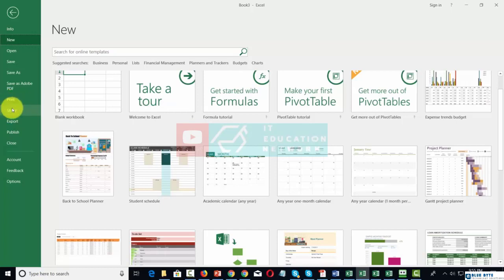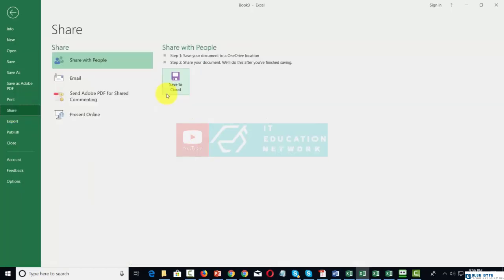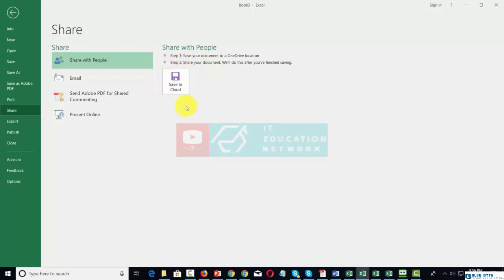In the last video, we talked about sharing the document or having it viewed online. We can click this link to share the document with someone else. We click Save to Cloud. This document is going to be saved to a specific OneDrive location. You do need to have OneDrive with Microsoft Office, and this will be saved to your account.